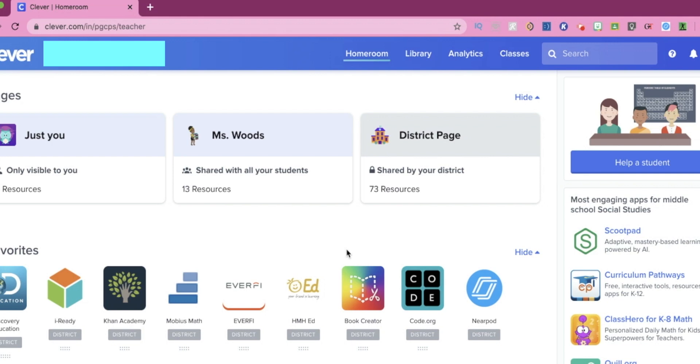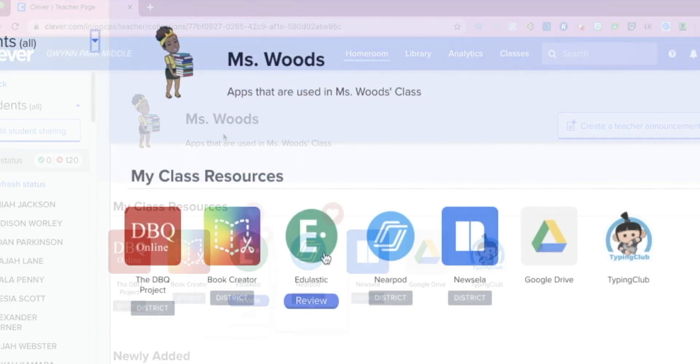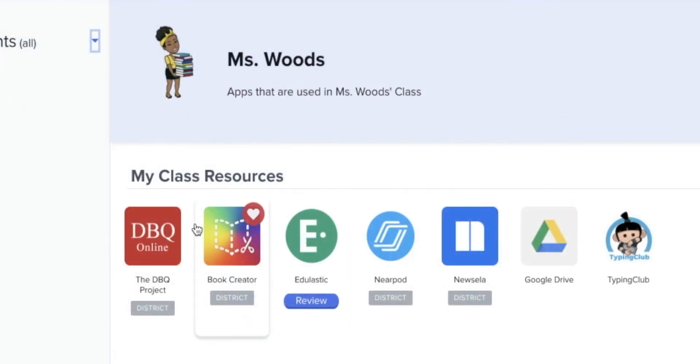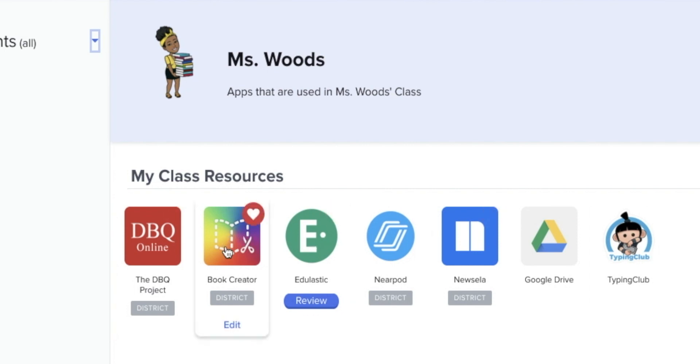Then once you get to Clever, you're going to click on Ms. Woods. Then you should see these different resources. And today we're going to be clicking on Book Creator.